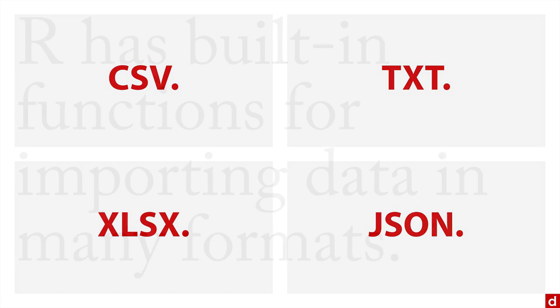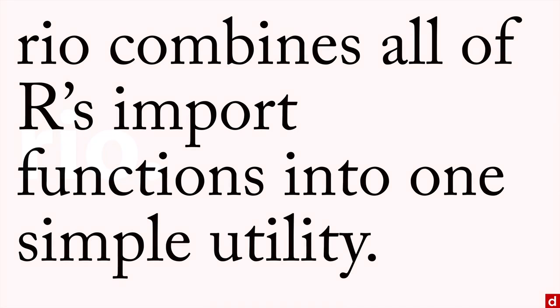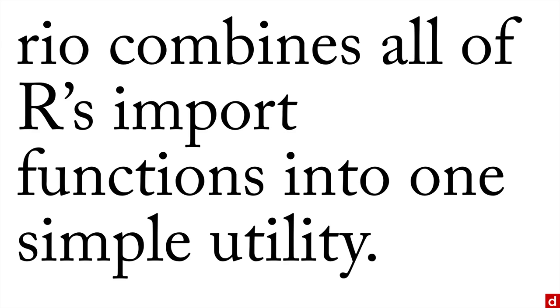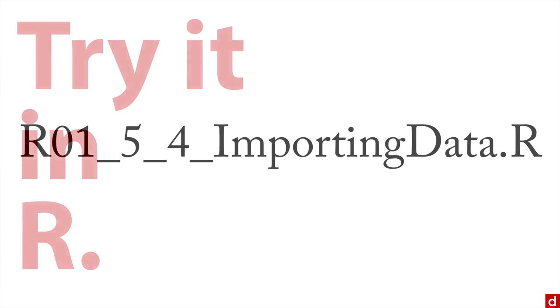R has built-in functions for importing data in many formats, including the ones I just mentioned. But if you really want to make your life easy, you can use just one. A package that I load every time I use R is Rio, which is short for R import output. What Rio does is it combines all of R's import functions into one simple utility with consistent syntax and functionality, and makes life so much easier.